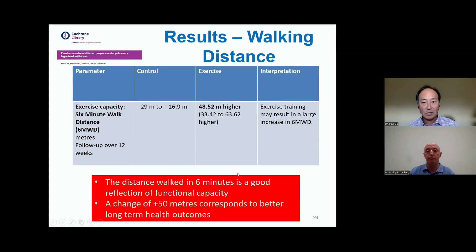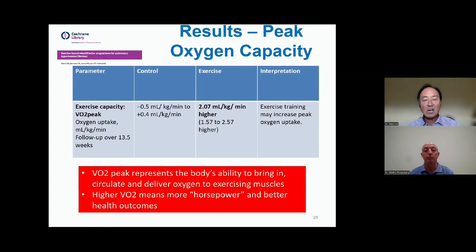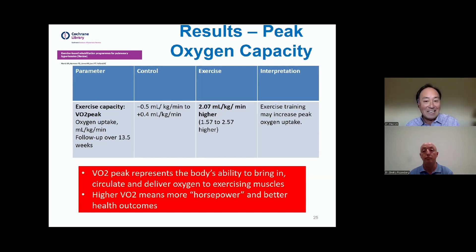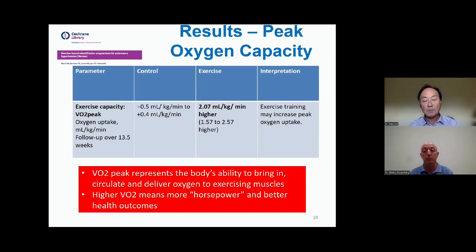Another result of exercise capacity is measured by peak oxygen capacity — VO2 peak — the body's ability to bring in oxygen via lungs to heart, circulate it out to muscles, extract it, and generate horsepower. In people that don't do exercise, oxygen capacity stays the same or gets a little bit worse. In contrast, people who do exercise enjoy a gain in this oxygen capacity. A magnitude of change of two milliliters of oxygen per kilogram of body weight per minute is actually quite a substantial increase in people's ability to bring in, deliver, and utilize oxygen. Higher VO2 means more horsepower and translates to better health outcomes.